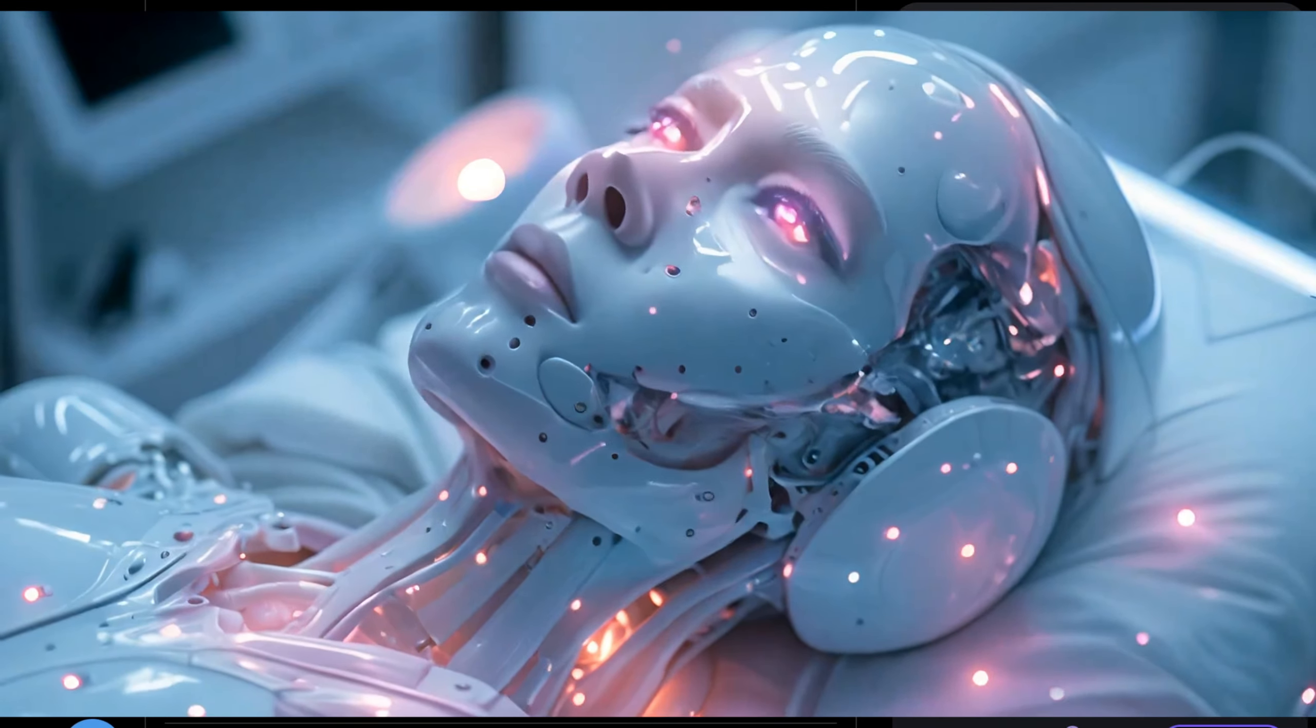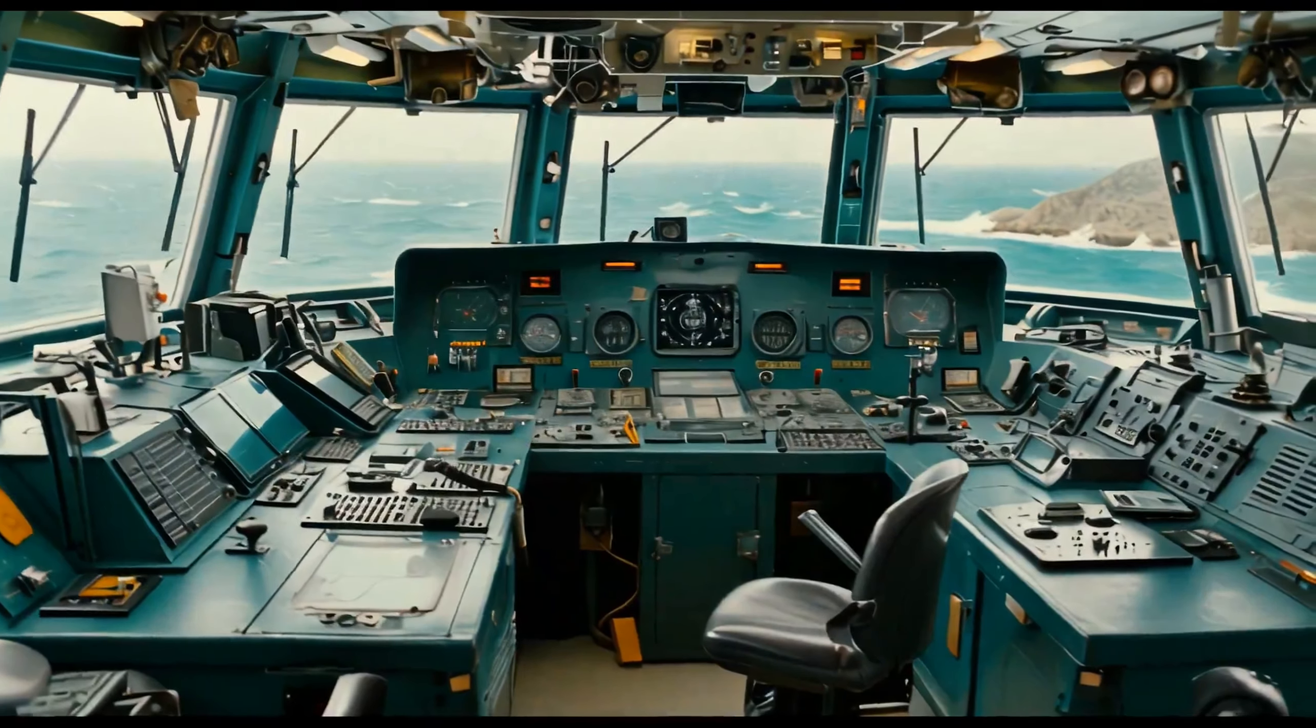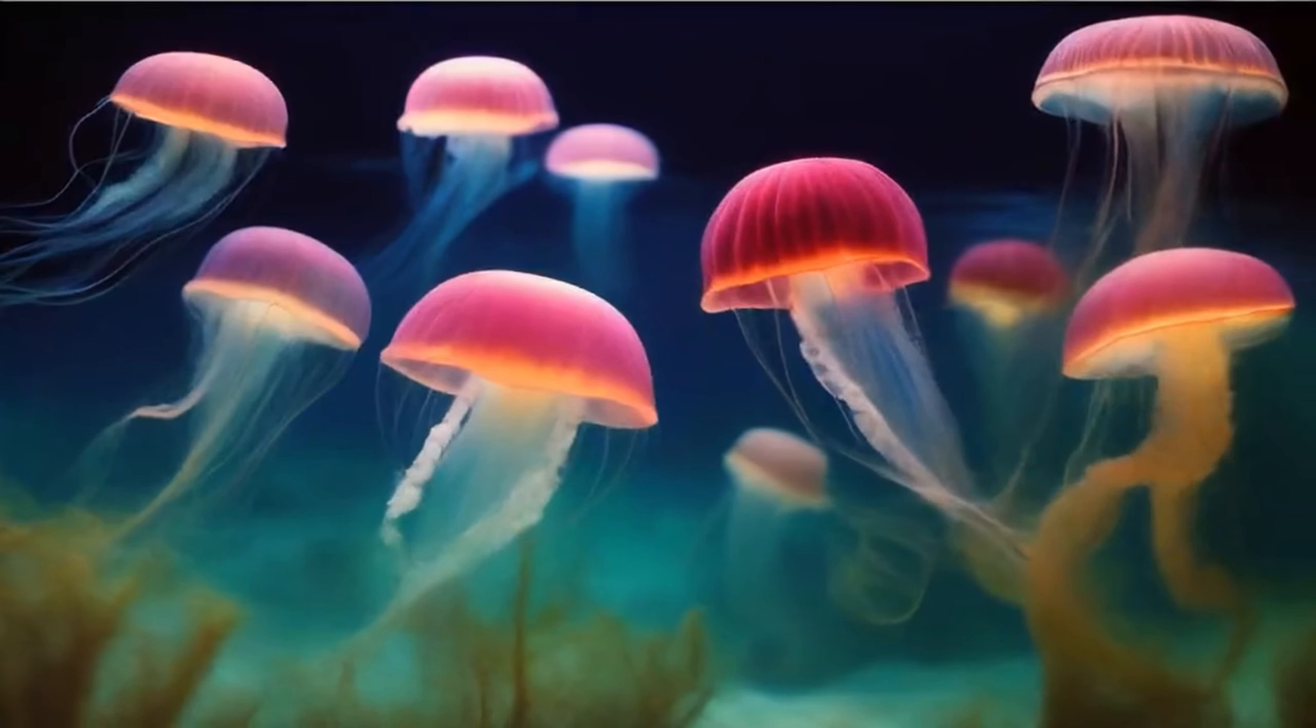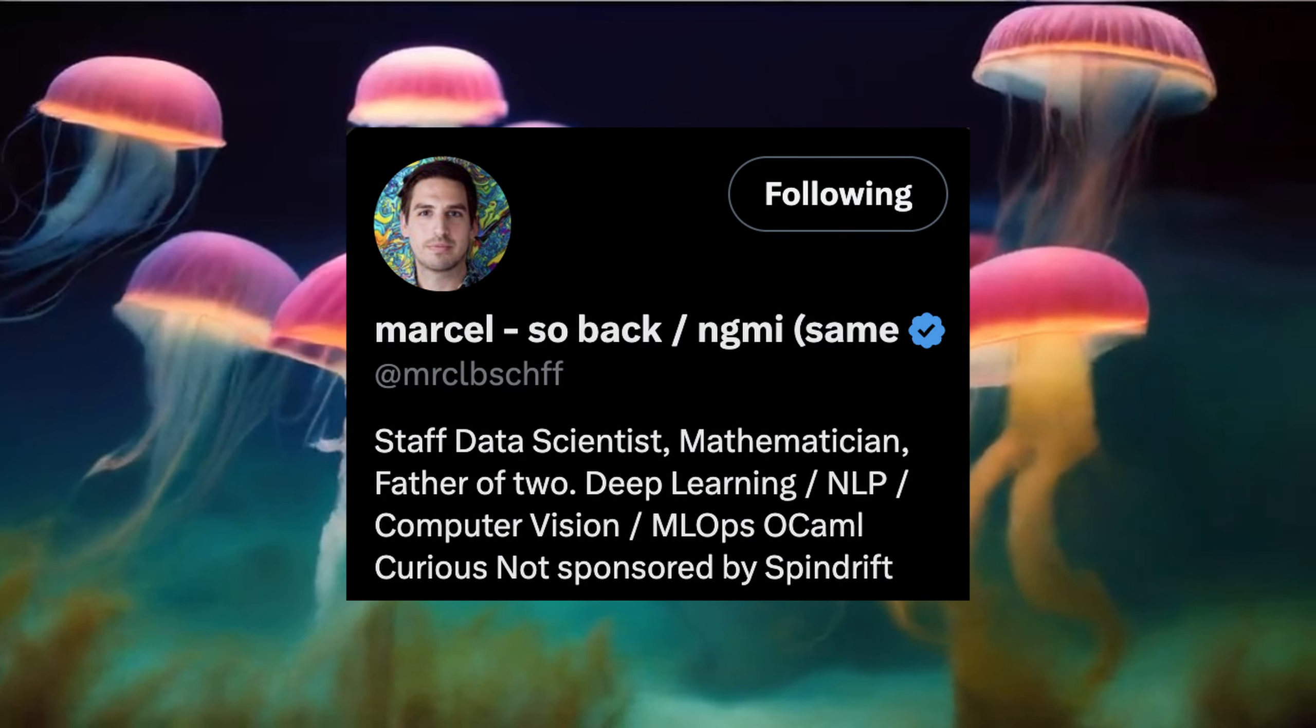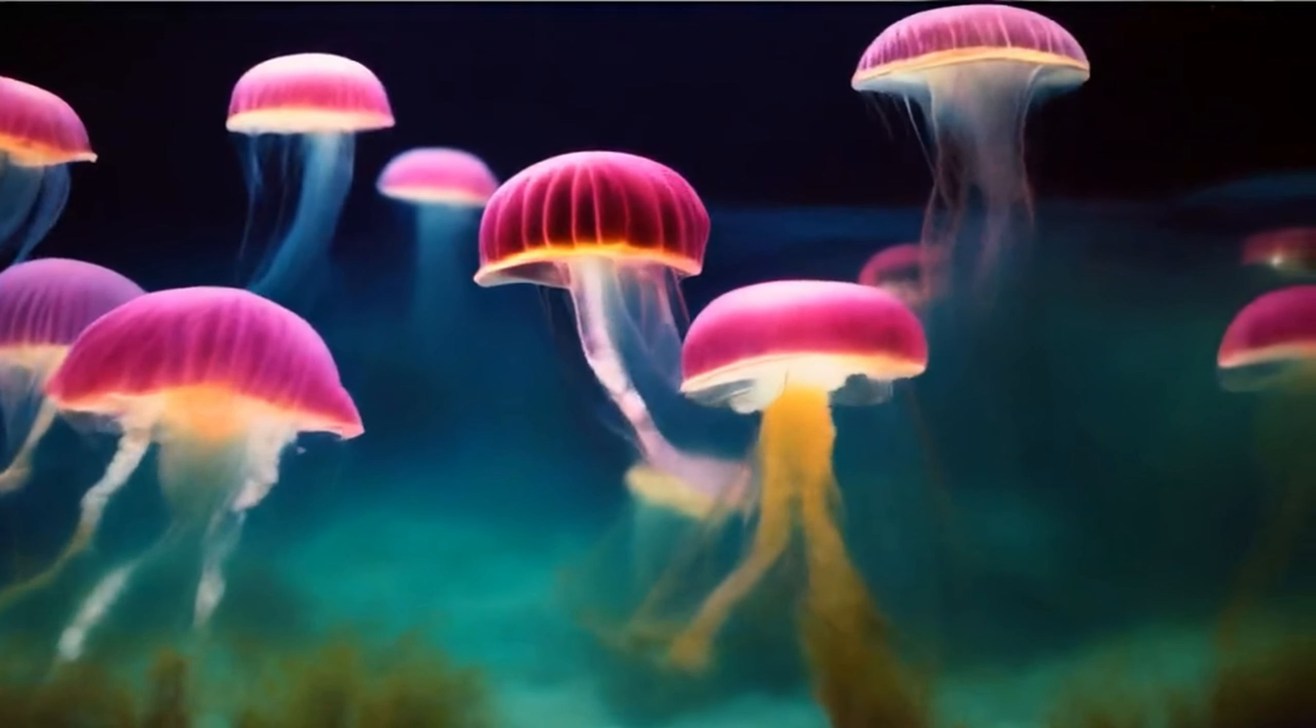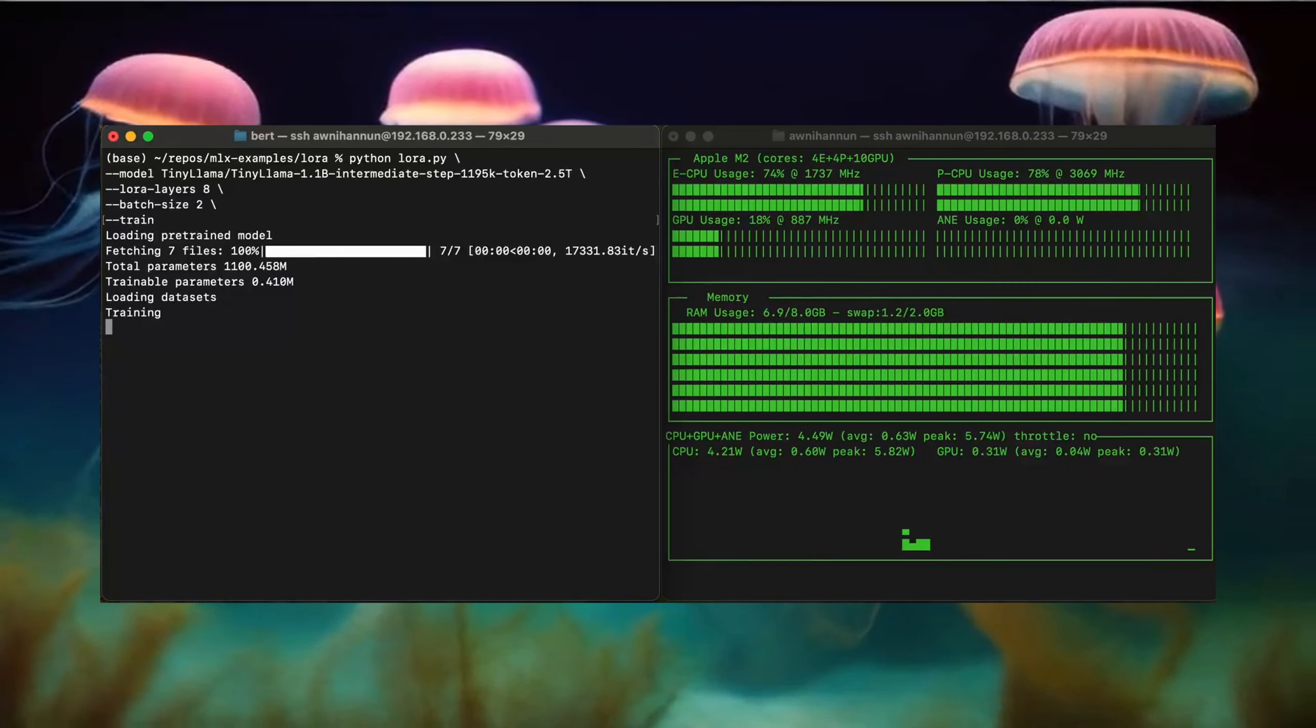So 2024 keeps giving us AI wins and this next one comes right on the heels of the initial Fixtral release yesterday. Someone named Marcel has already ported Fixtral to run on MLX which is basically the fastest way to run AI on Apple Silicon at the moment.